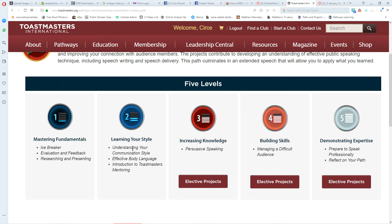Level two is similar across most paths. In Presentation Mastery, it has three mandatory projects: Understanding Your Communication Style, Using Effective Body Language, and Introduction to Toastmasters Mentoring. You'll notice that Effective Body Language comes from the Competent Communication Manual. Inside Evaluation and Feedback, topics like Organize Your Speech and Getting to the Point are also covered in the educational materials.